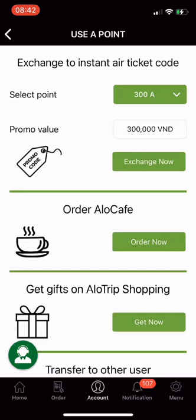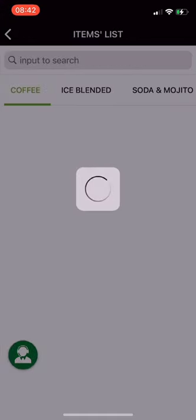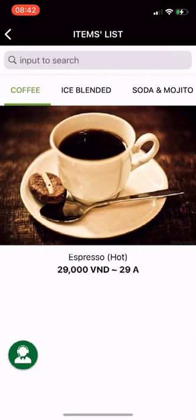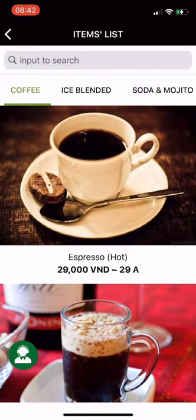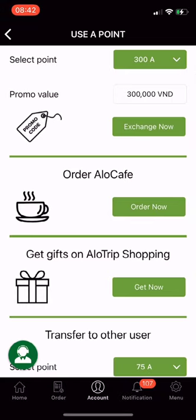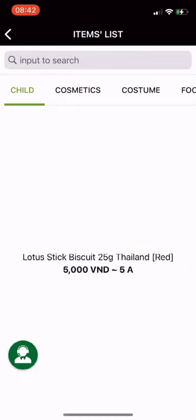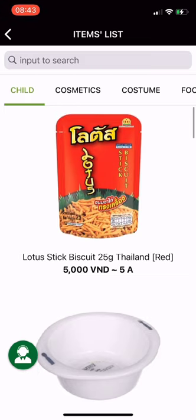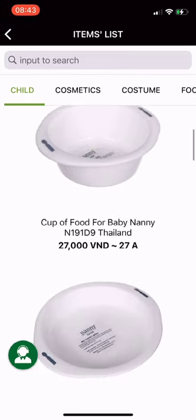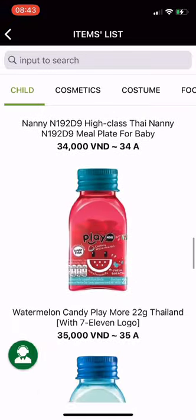Second, use A points to order Alocafe drinks. Third, get gifts on Allotrip shopping — click Get Now. Currently, Allotrip has 1,500 products for you to choose from.